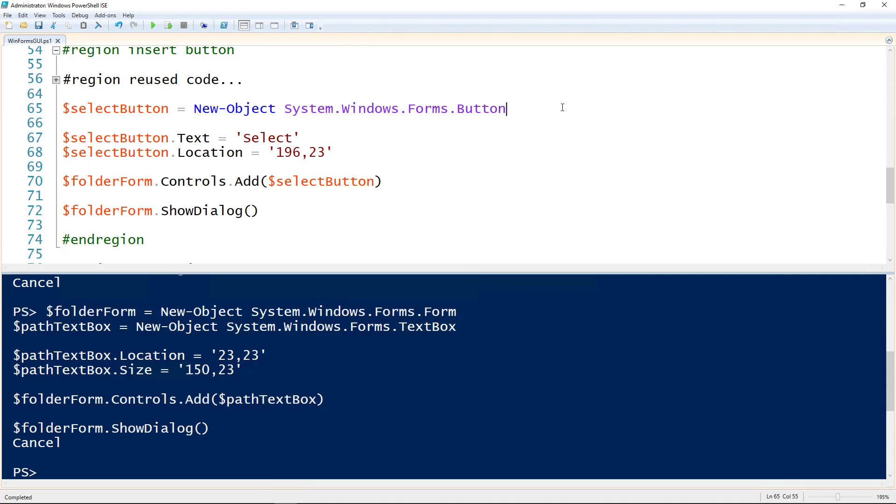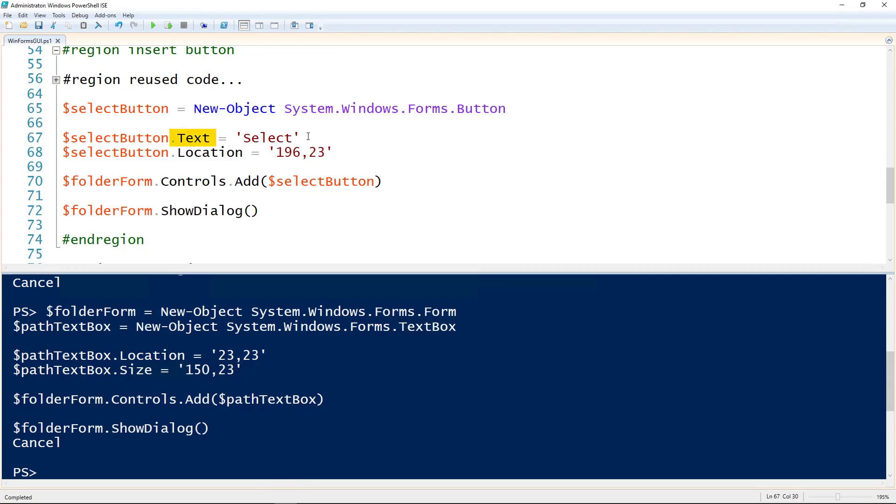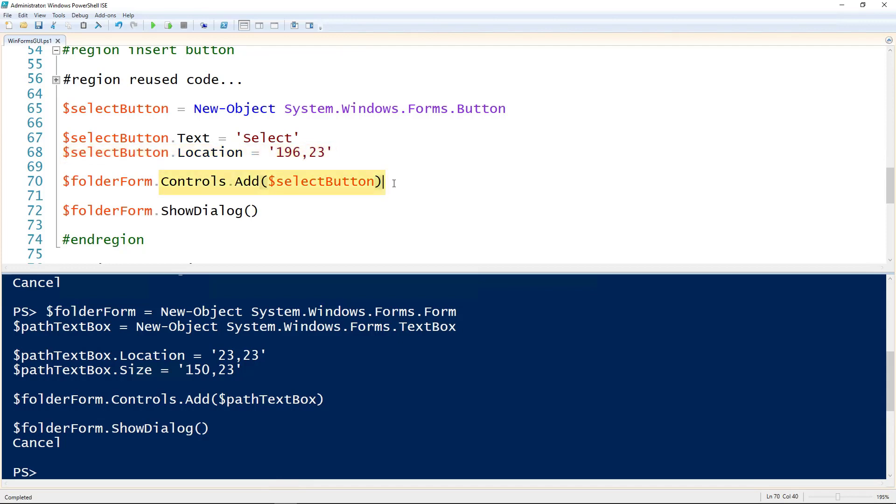So to create a button we use the New-Object commandlet again, but we use the Forms.Button. And then I'm going to assign this to the select button since I'm going to call this button select. And then to set the text that displays on top of the button we set the .Text property. So I'm setting that to select here on line 67. And then of course giving it a location, so 196,23. So that's 196 over 23 down. And then I'm adding it to the form using the same .Controls.Add method, but of course giving it the name of the button.